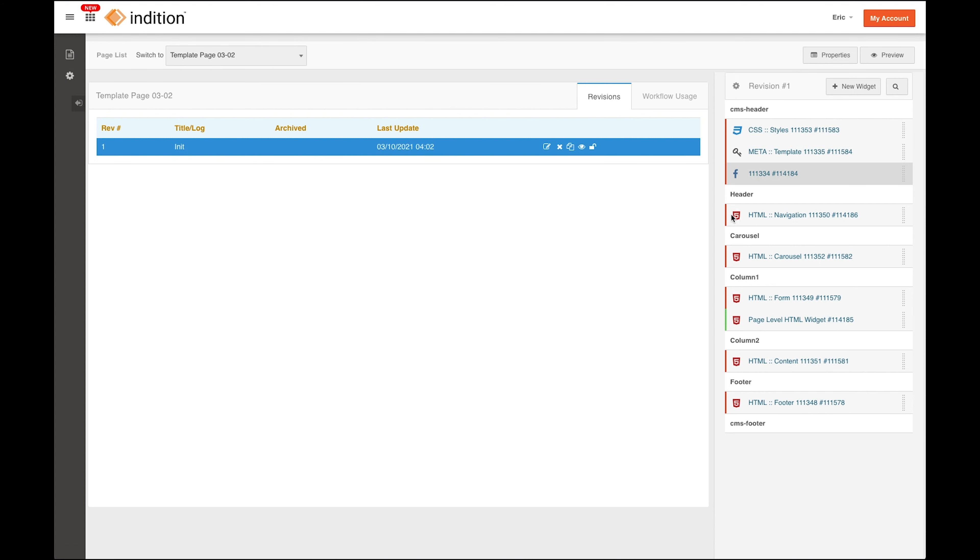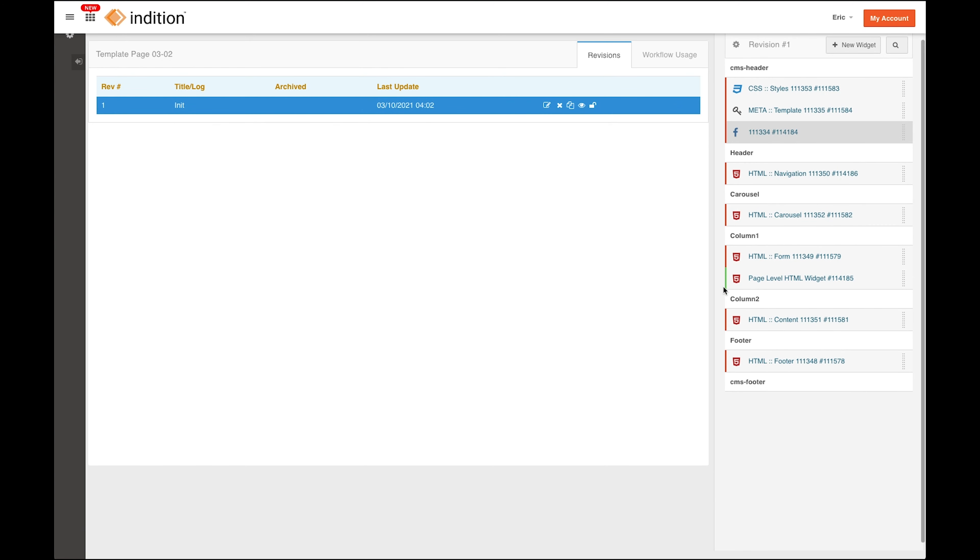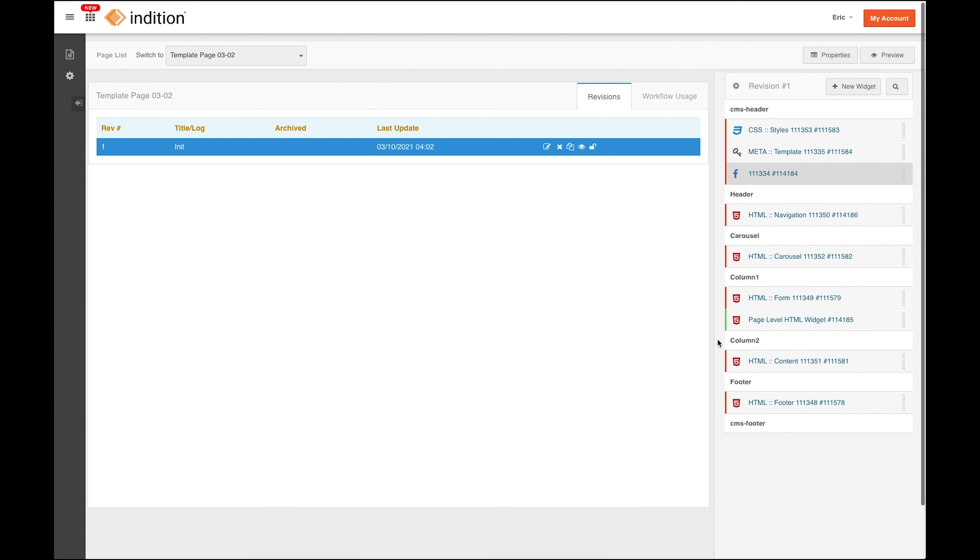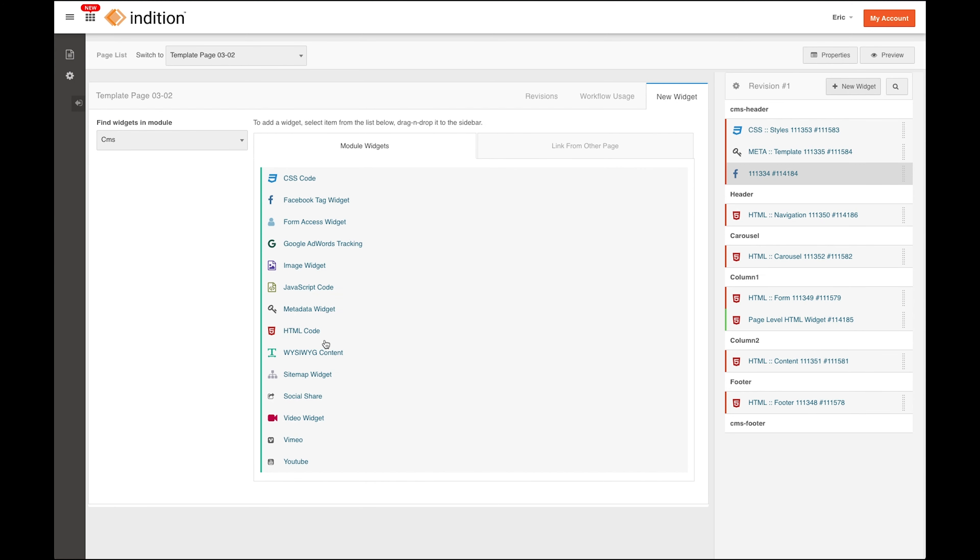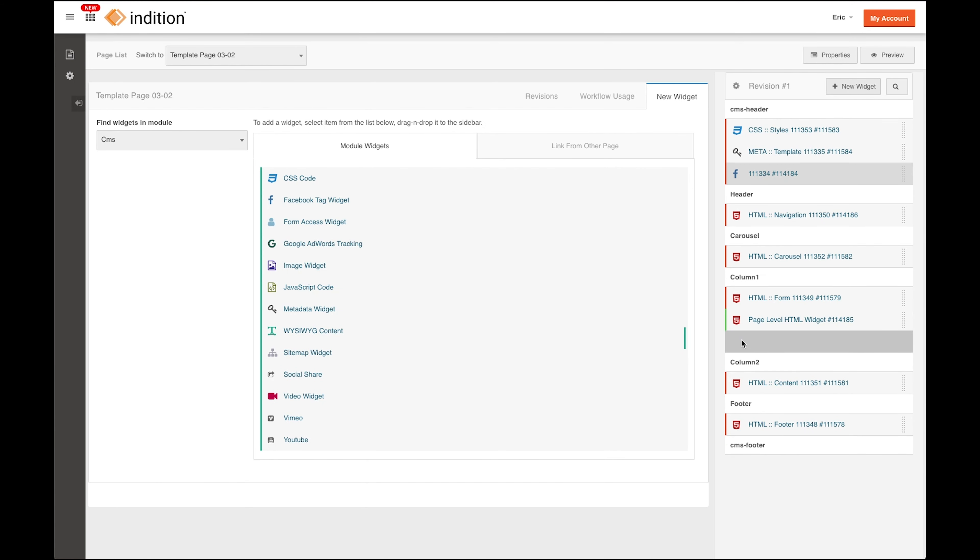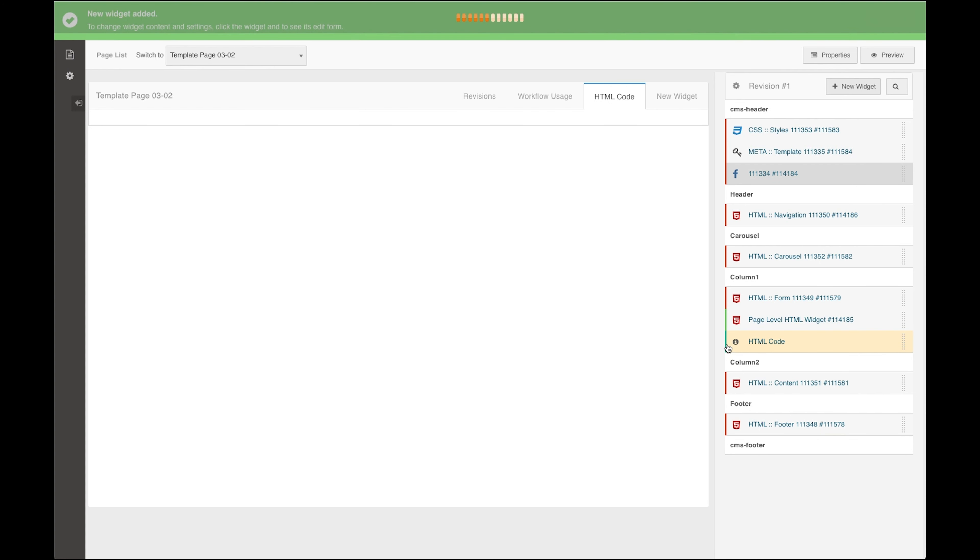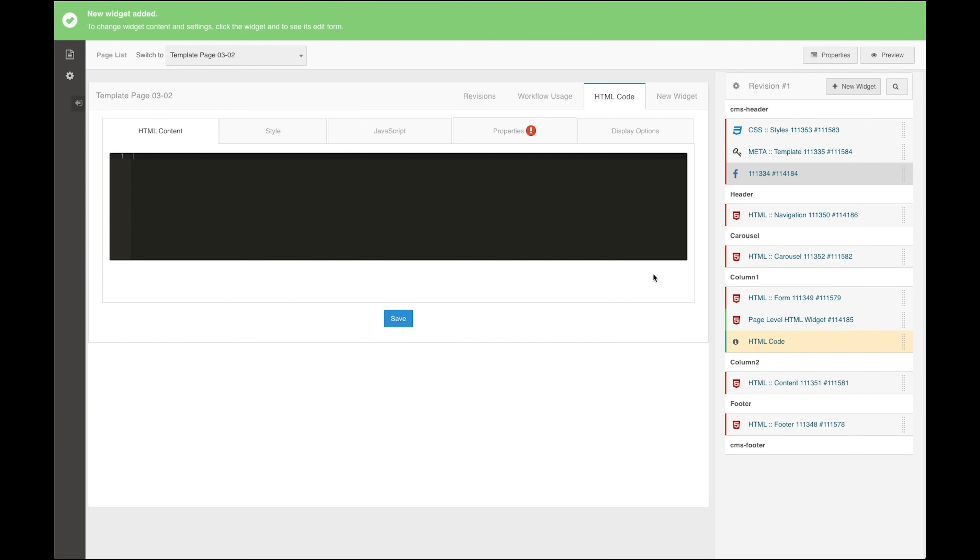Just to prove that you can add these page level widgets, if we do add a new widget here, you'll see that it appears as green.